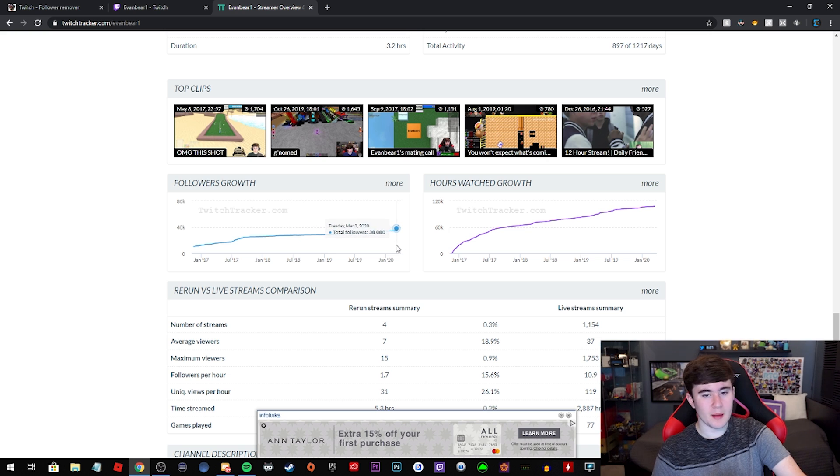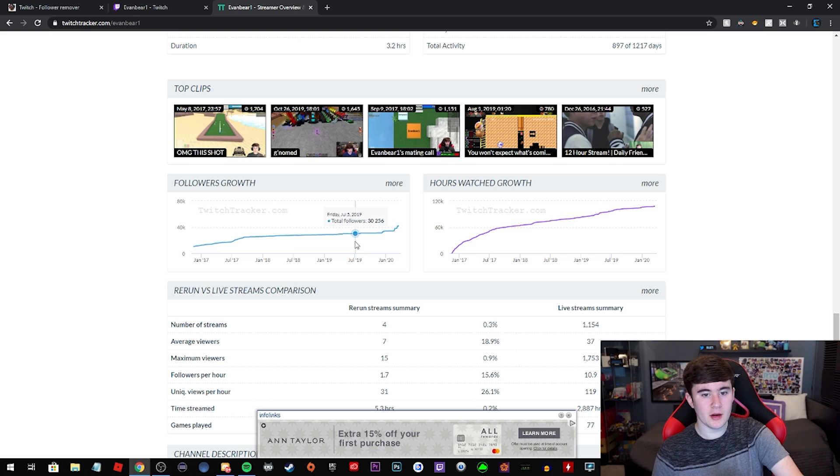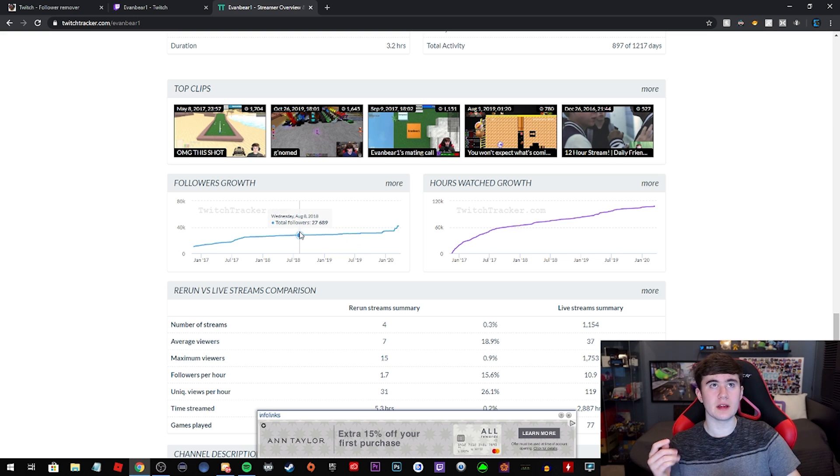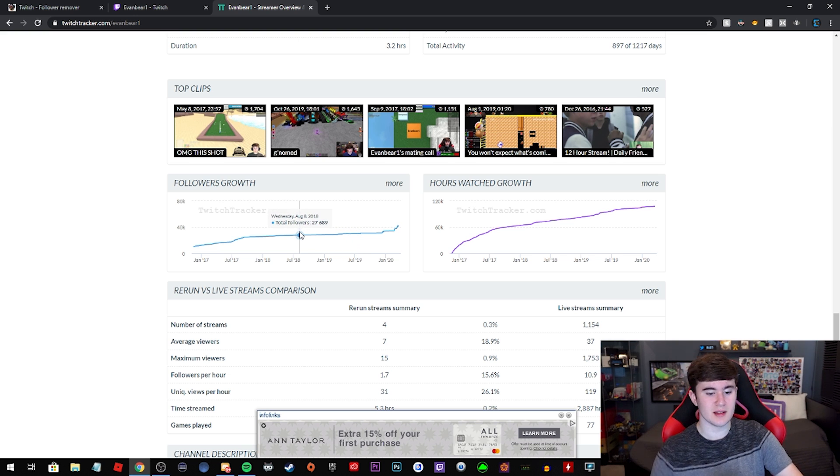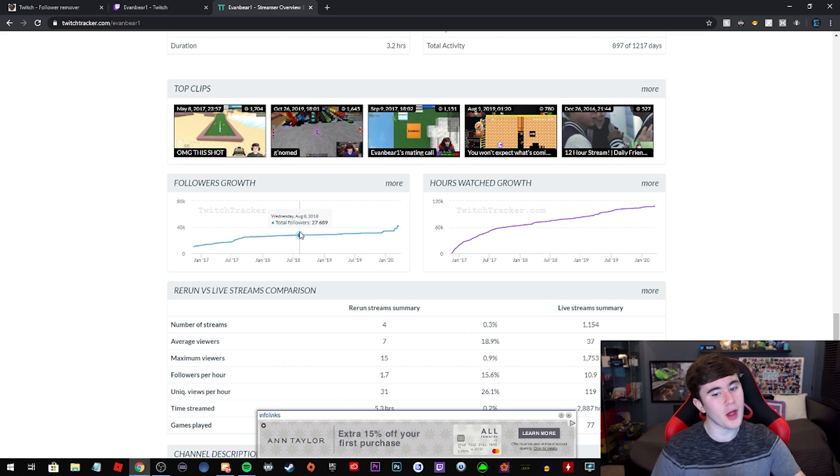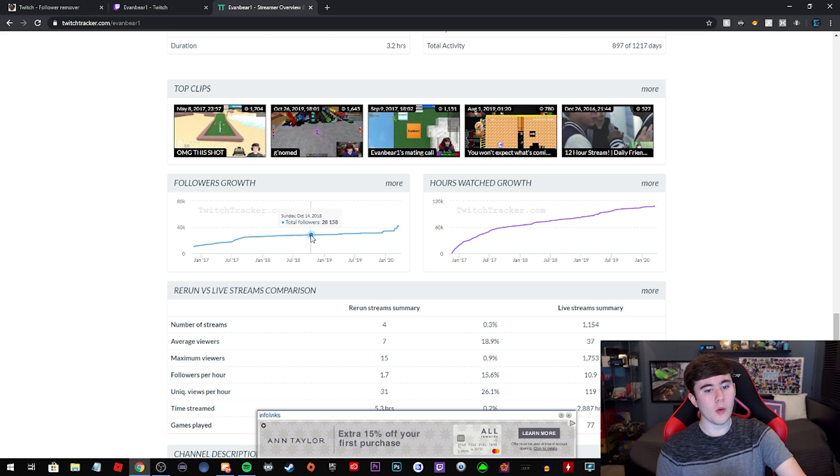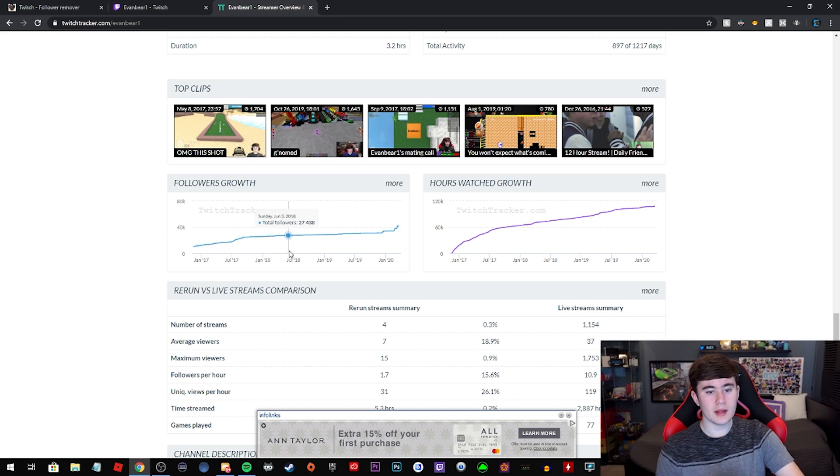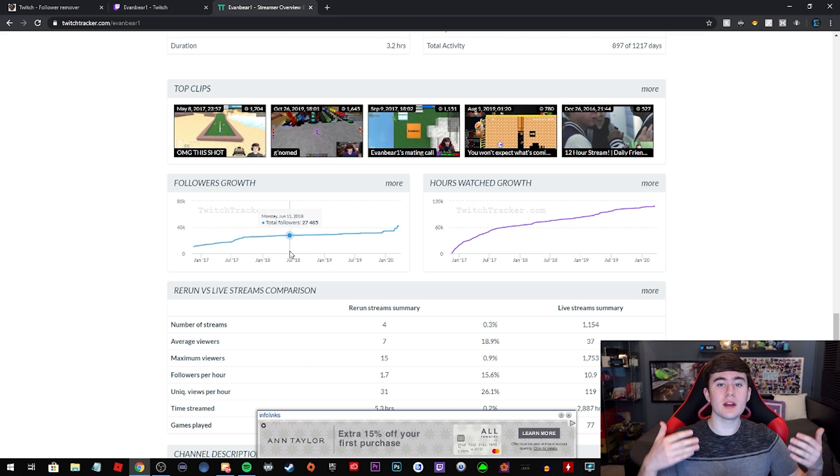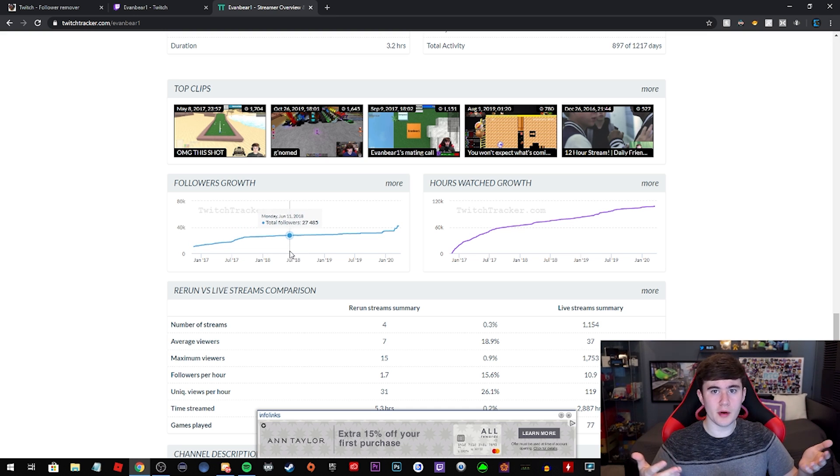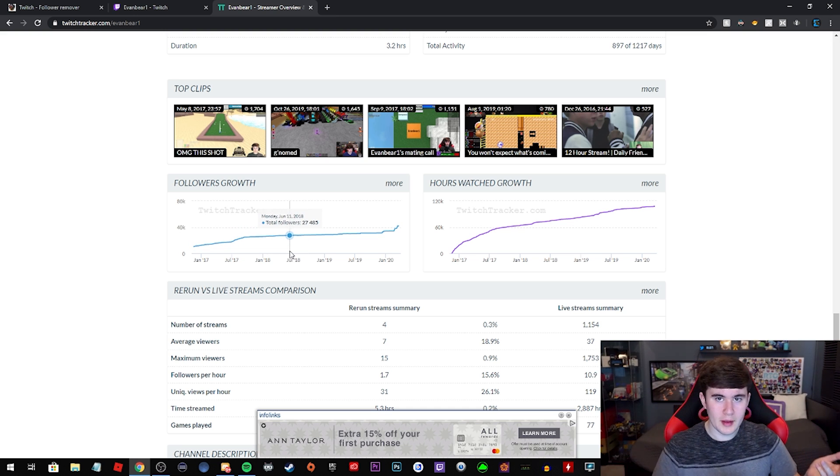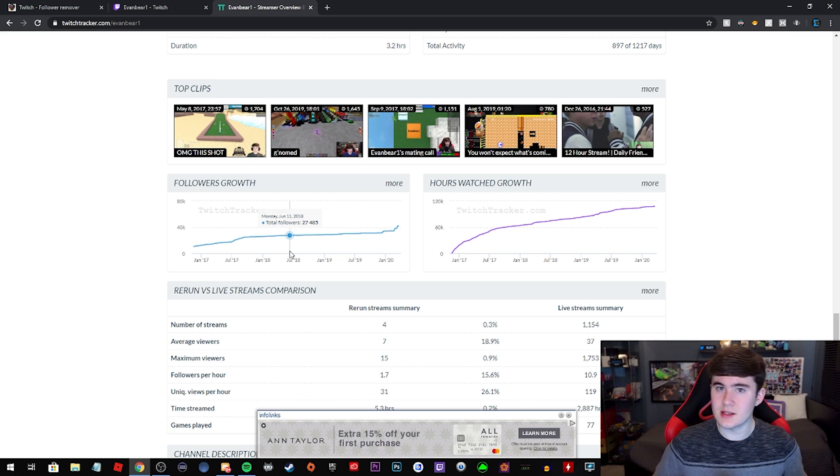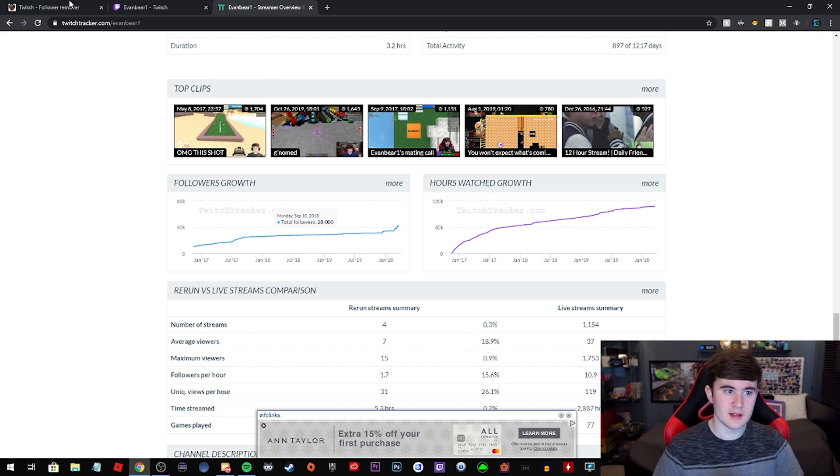So you also probably have memory of when you got followbotted, or even if you don't want to remove followbots, you could even remove specific users from following you or a group of users. You can basically just remove followers, but we have in the title followbots because that's usually what you're using this for.